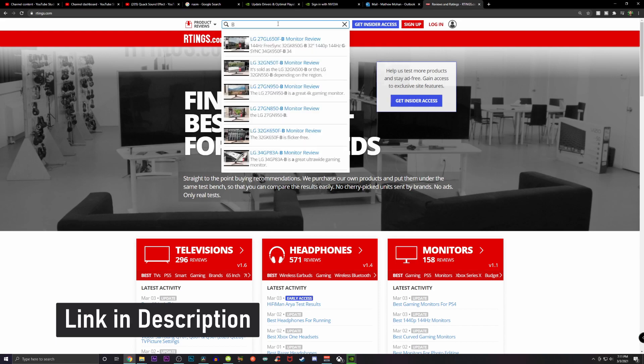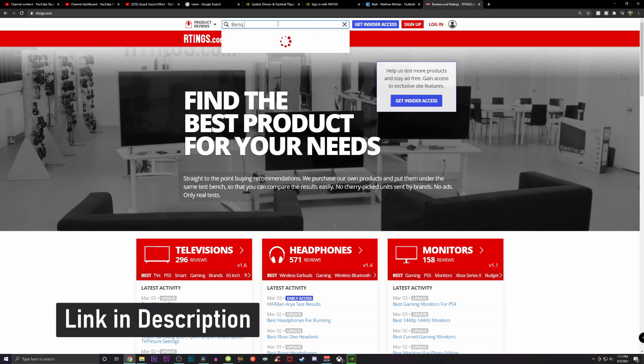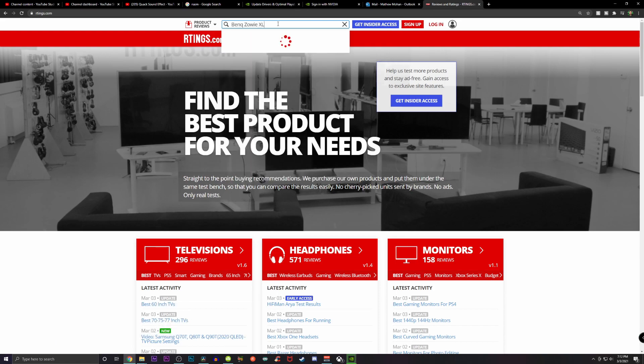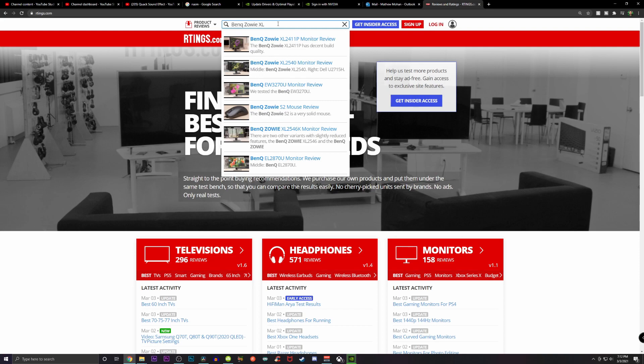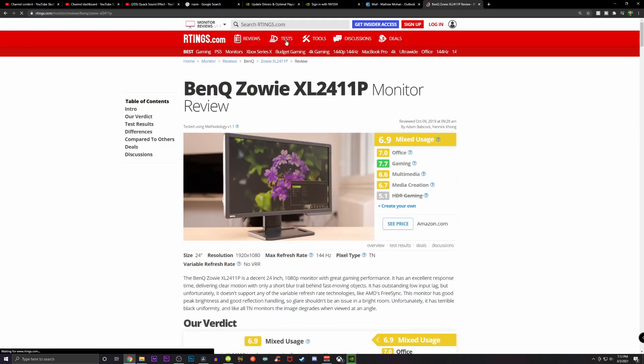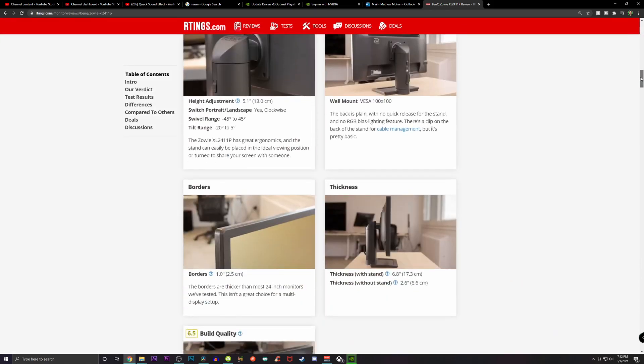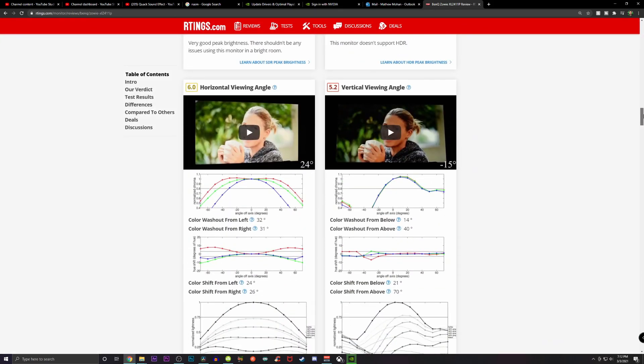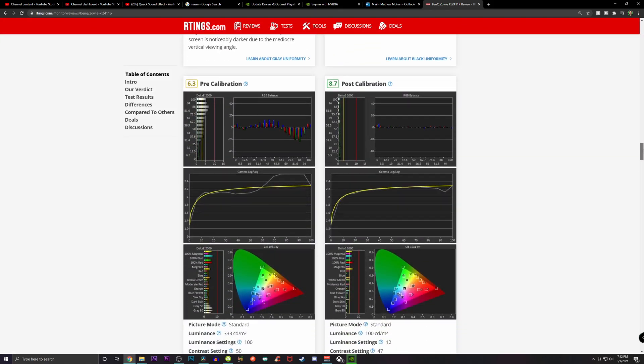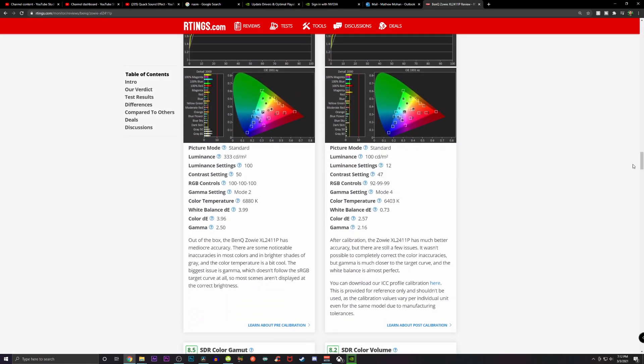To do this, simply go to rtings.com and type in the monitor you are looking to calibrate. For example, if I had the BenQ Zowie XL2411P, I would type that in and scroll down to the post calibration section and download the ICC profile from there.